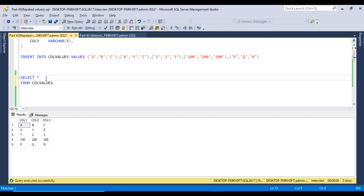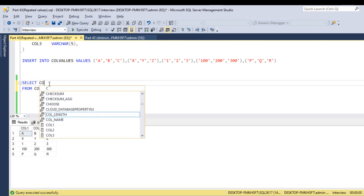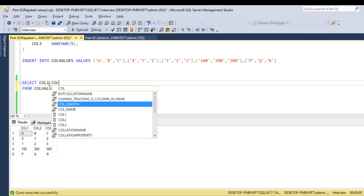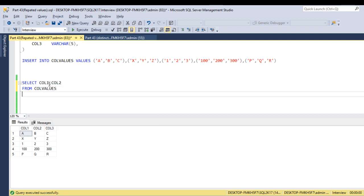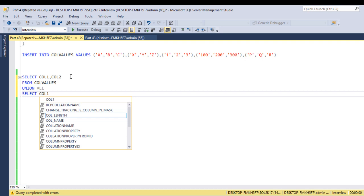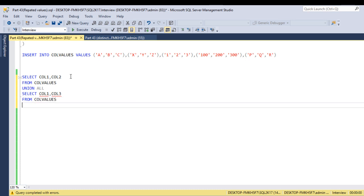But in the output, first we want column 1 and column 2, then column 1 and column 3, like this. So here we can use a select for column 1 and column 2, and then use the UNION ALL operator.